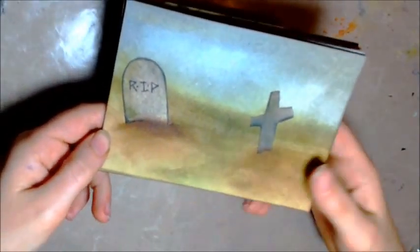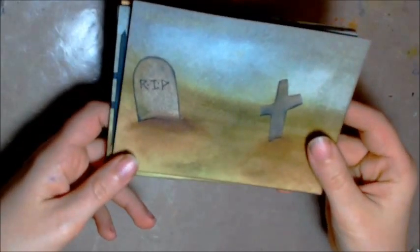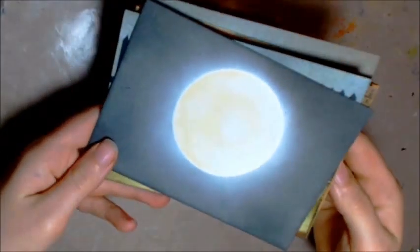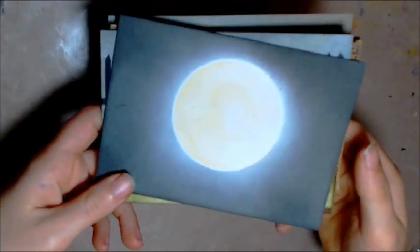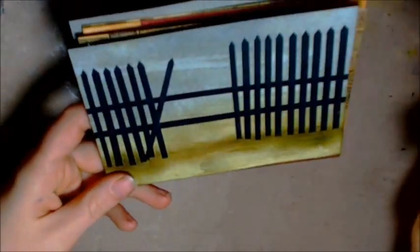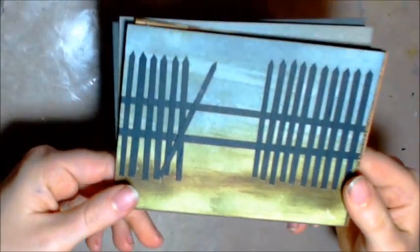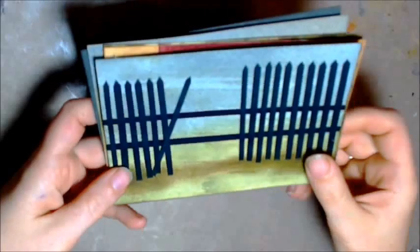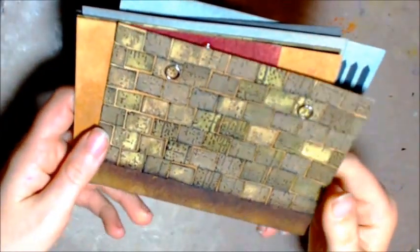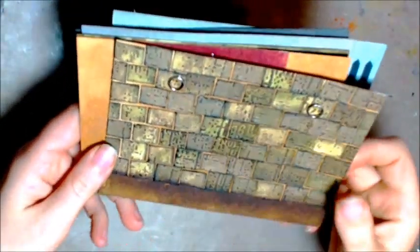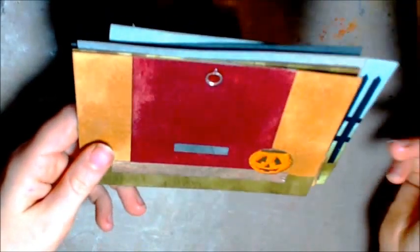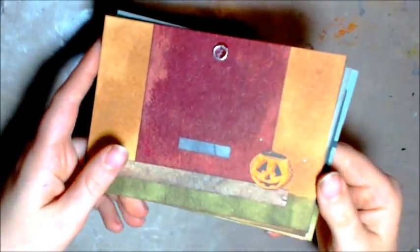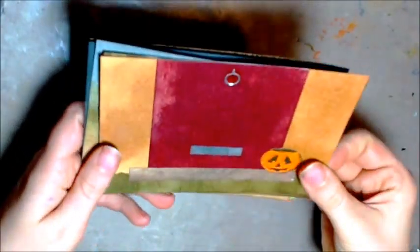Here's the backgrounds we're going to make. Our first one is a graveyard scene, our second one is going to be a full moon, our third one is a broken down iron fence, then we've got a spooky dungeon, then we've got a front door ready for trick-or-treaters, and then we have a spooky woodland.